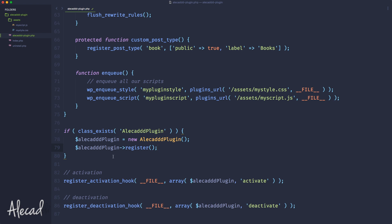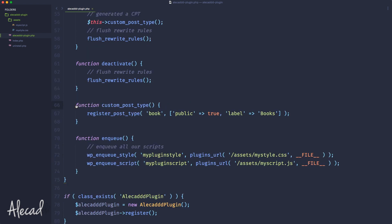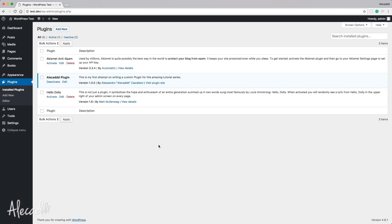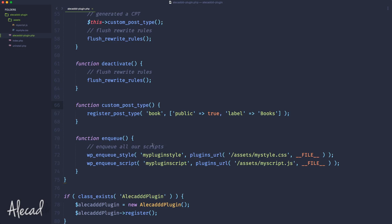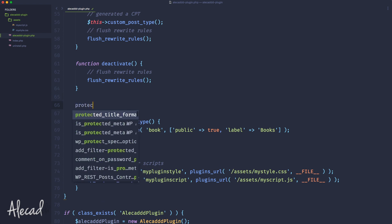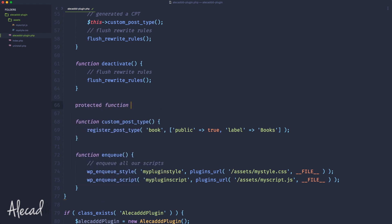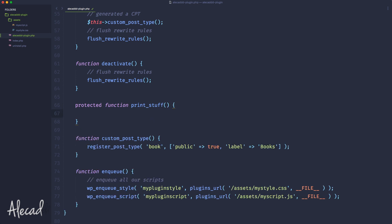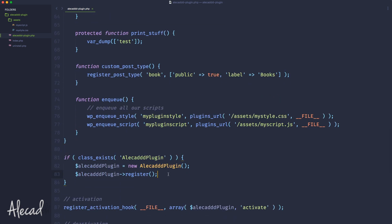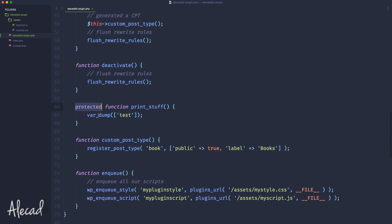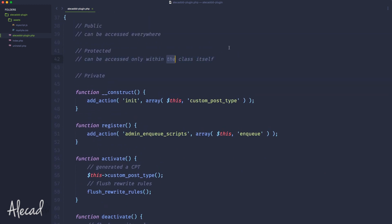If we remove the protected declaration and save it, and go back to our backend and refresh, of course we don't have the error anymore. But if we have a method — let's create a new protected method called print_stuff — and add a simple var_dump of a test string, now we have this protected function. As I said, we cannot access that protected function from outside the class, but we can access it from only within the class itself.